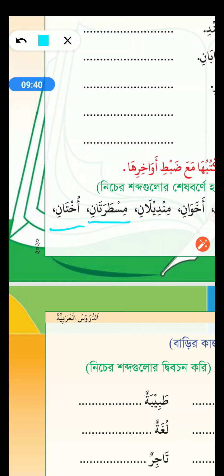Ukhtane. Singular form? Ukhtun — just differentiate with Ani, then add the Un sound. Ukhtun means sister. And Ukhtane means two sisters.